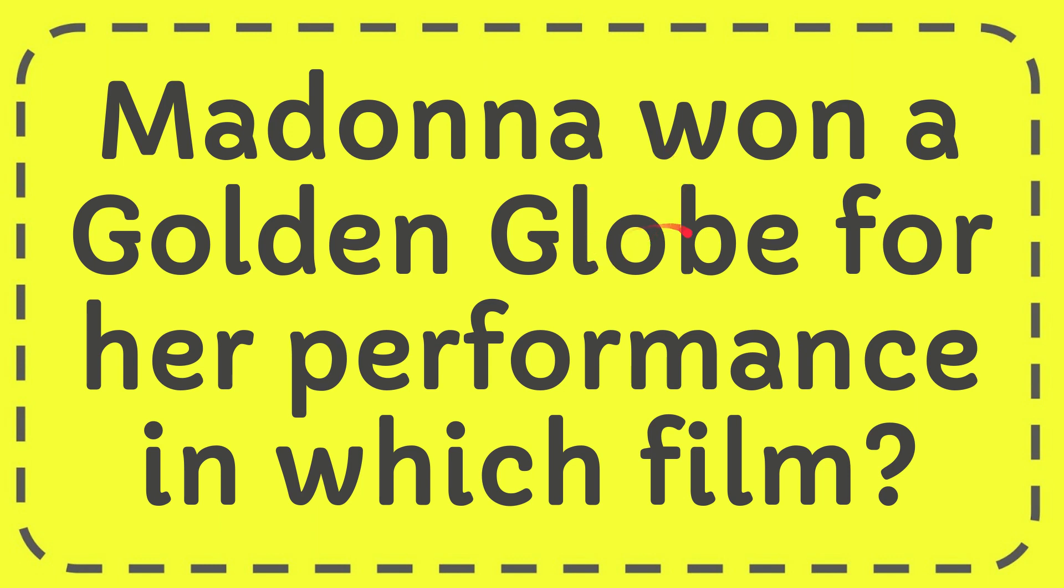In this video I'm going to give you the answer for this question. The question is: Madonna won a Golden Globe for her performance in which film?